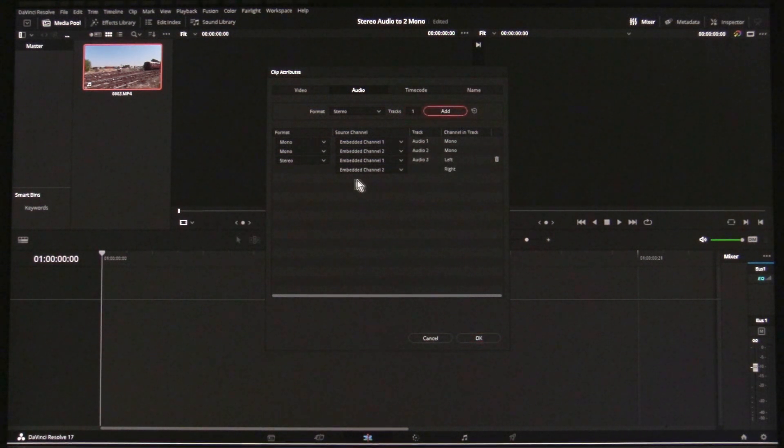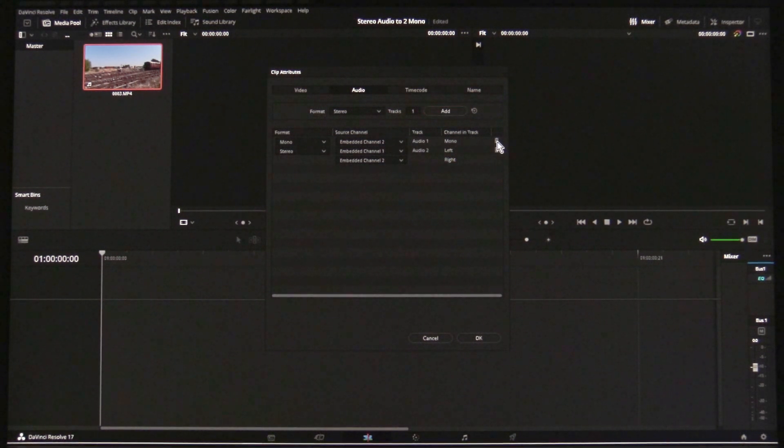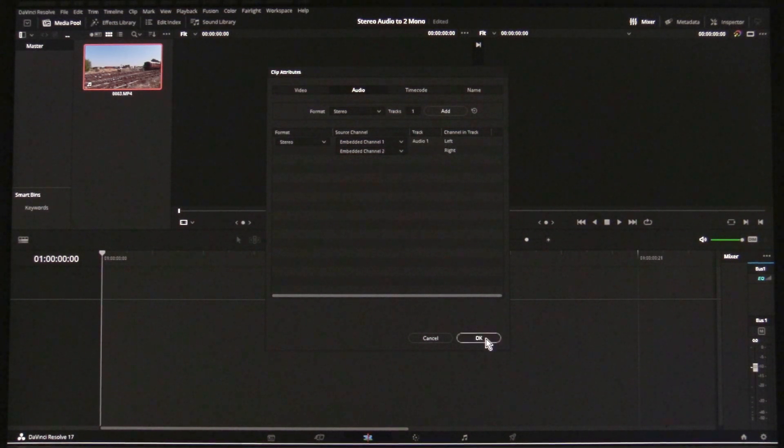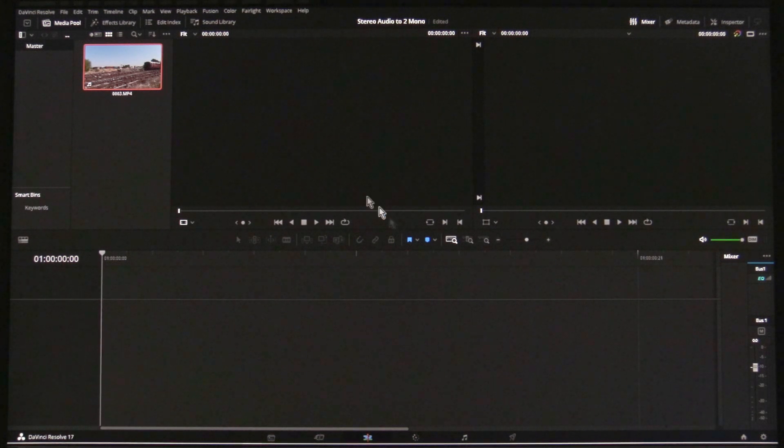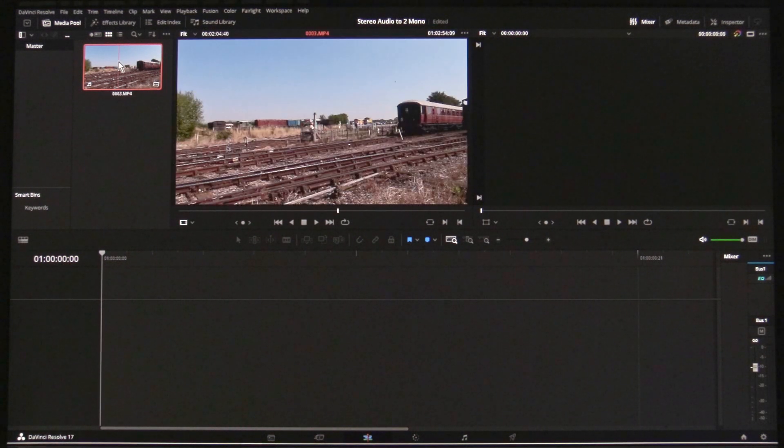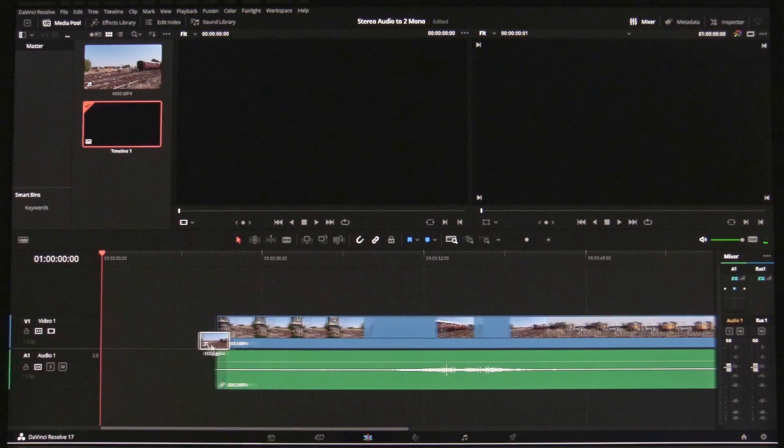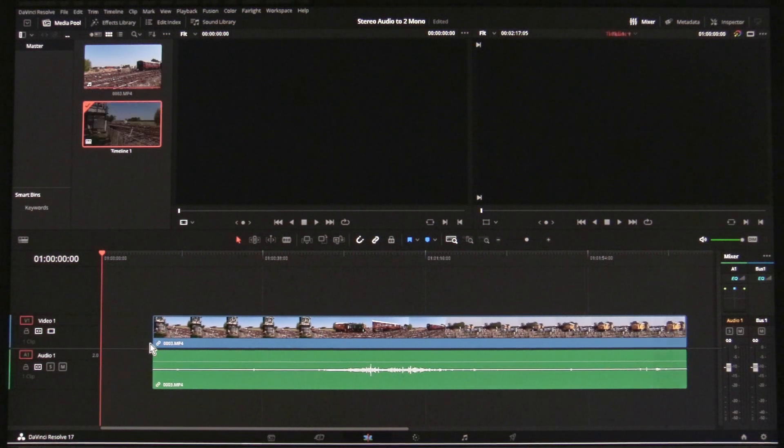And you can remove the two mono tracks. Now, when you import the clip into the timeline, you will have a stereo embedded track.